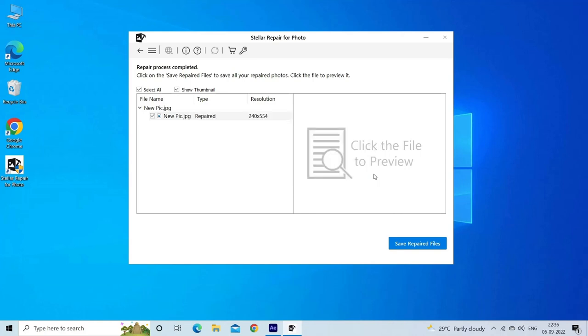Step 3: Finally, click on Save button to preview and save repaired images on your desired location on the computer.